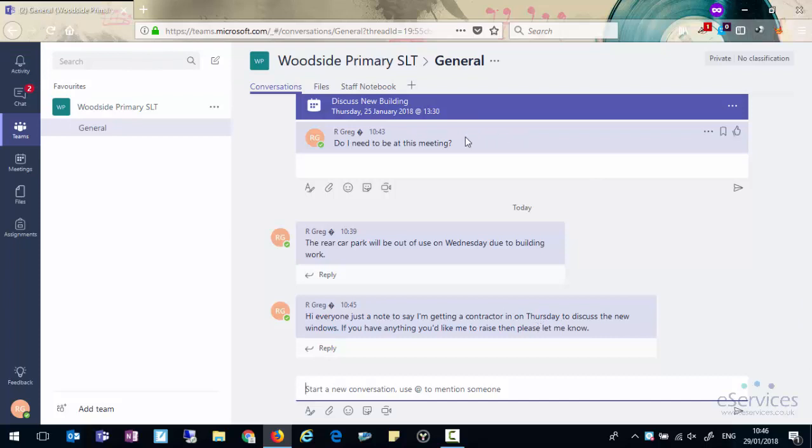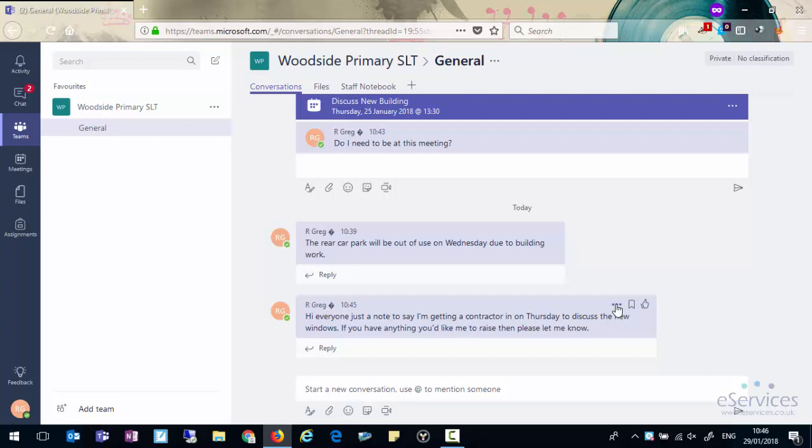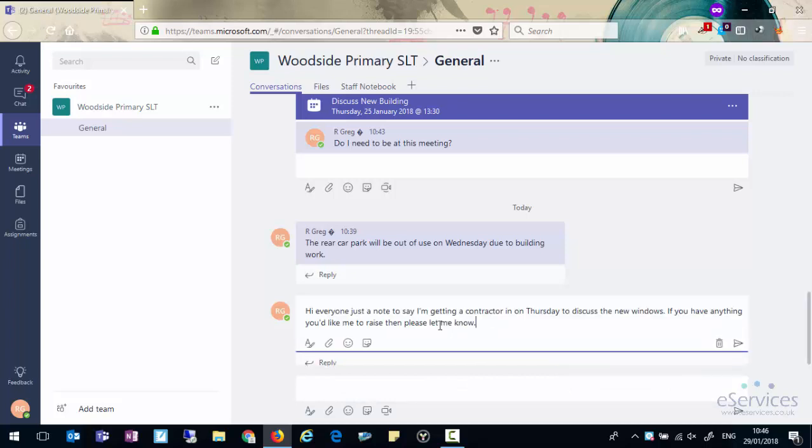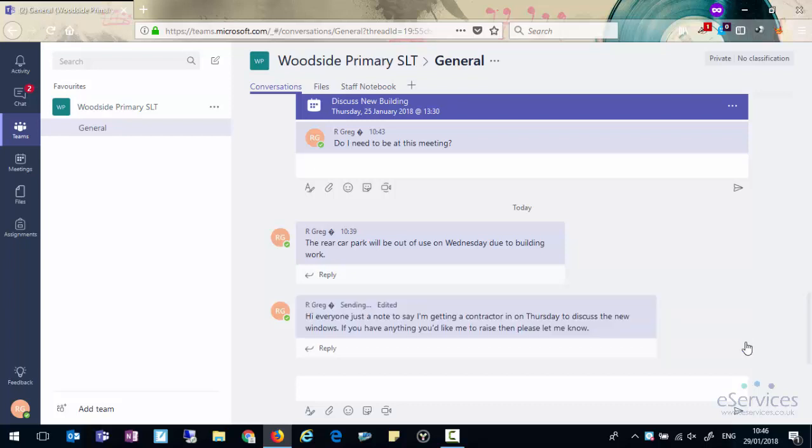Whether we reply to a conversation or create a new one, we can also edit them if we find that we've made a little typo or we want to add something to it. If you click on the three little dots next to the message you can go on edit and simply make any changes you want and click send again.